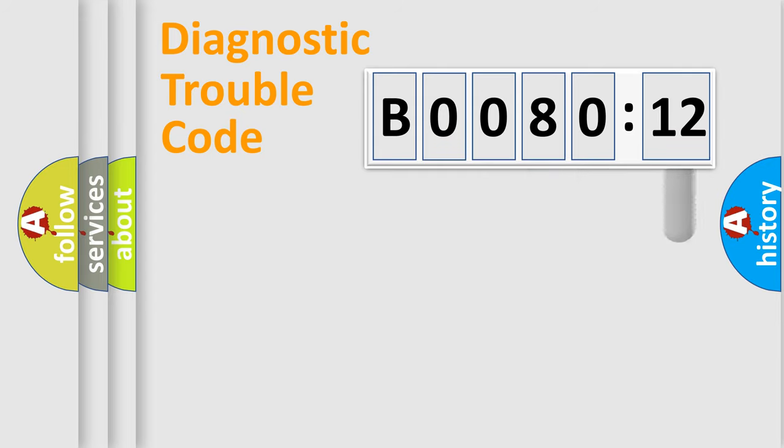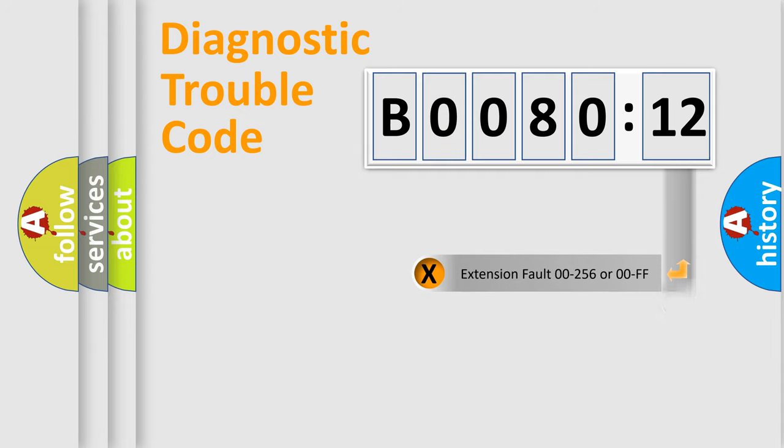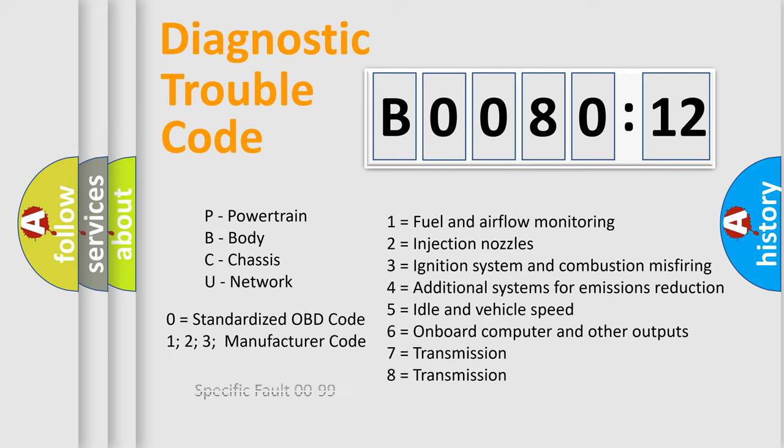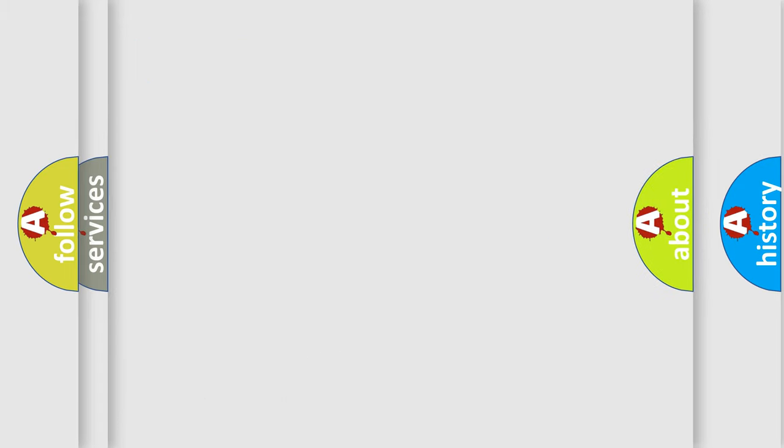The add-on to the error code serves to specify the status in more detail, for example, a short to the ground. Let's not forget that such a division is valid only if the second character code is expressed by the number zero.